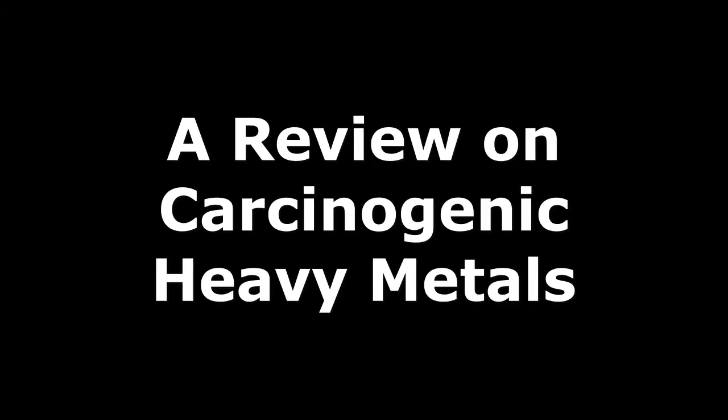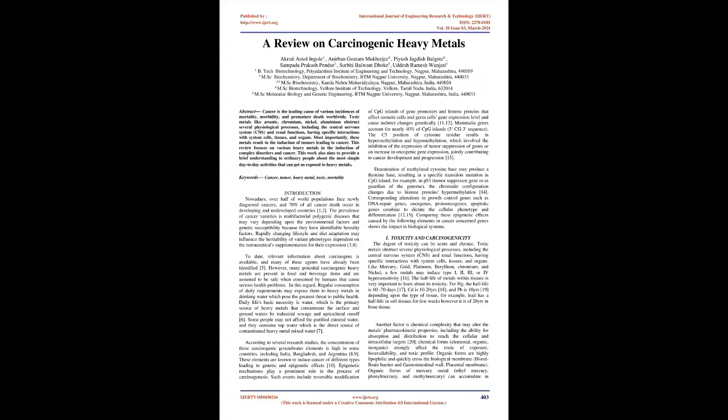A Review on Carcinogenic Heavy Metals. Abstract: Cancer is the leading cause of various incidences of mortality, morbidity, and premature death worldwide.